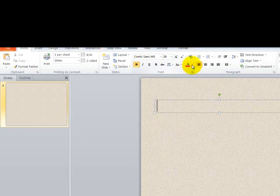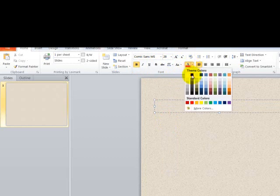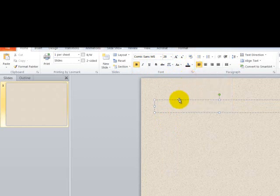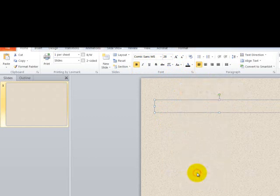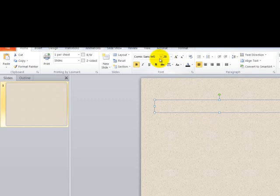I'm going to change the color of my font to black. I don't want to do this every time I type something into this PowerPoint, so I'll right-click and hit Save as Default. This means every time I bring up a text box, it will be Comic Sans, 28, bold, and black.